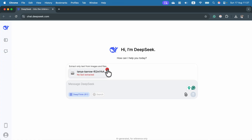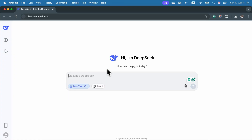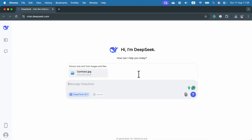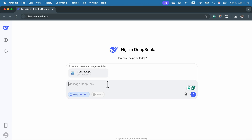I can click here to delete it, and this time I will try to drag it in — just drop it here. As you can see, now it's blue, so the AI managed to read through the text on that image, and now I can start asking questions.